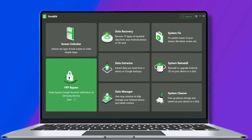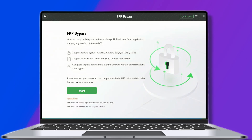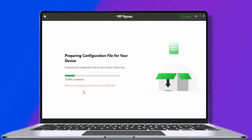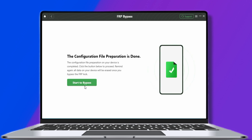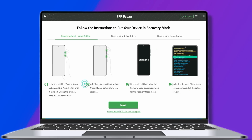First, download DroidKit and launch it on your computer. Connect your Samsung A50 to the computer. Get into the FRP bypass feature. Click the Start button to prepare the configuration file for your device. After it's prepared, click 'Start to Bypass' button. Follow the instructions to put your device in recovery mode.